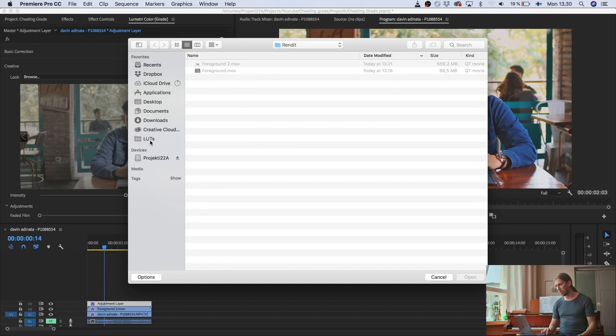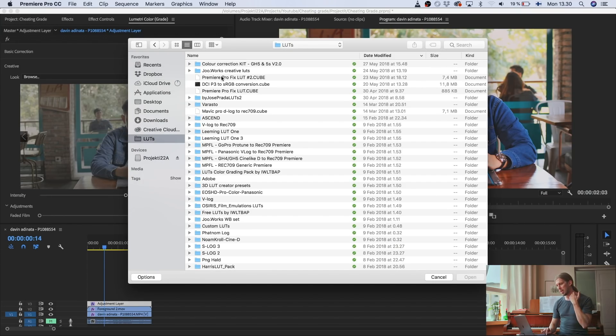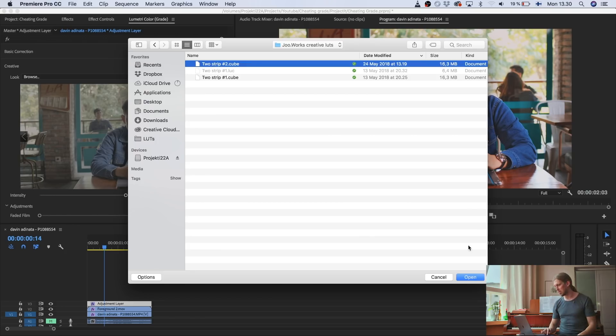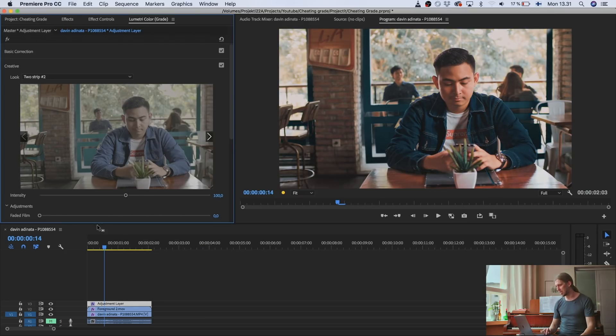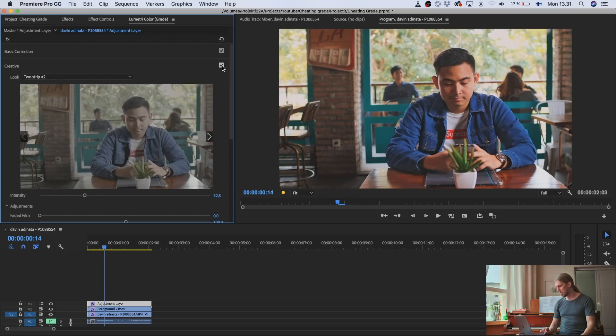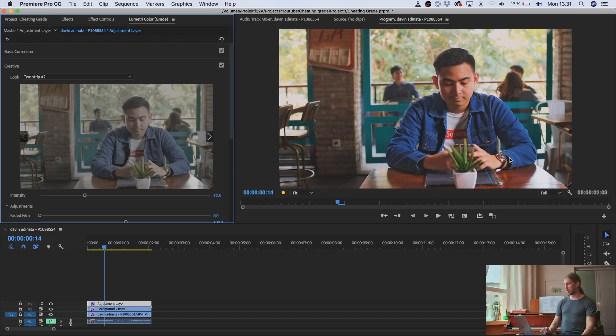So now I'm going to give it a lookup table to give it a nice look. And I'm going to use a lookup table that I have created. I have been starting to create these kind of creative lookup tables. I'm going to just use this one. Like this is too strong. So I'm going to just bring it down a bit to 50. And there's our kind of look for the clip.